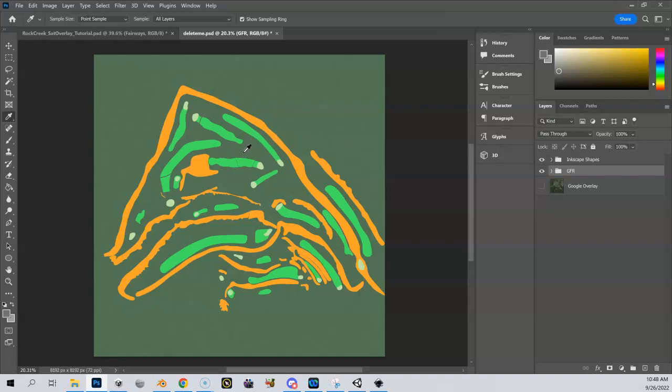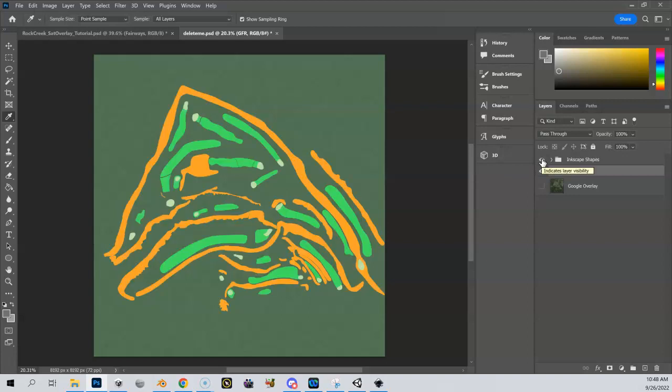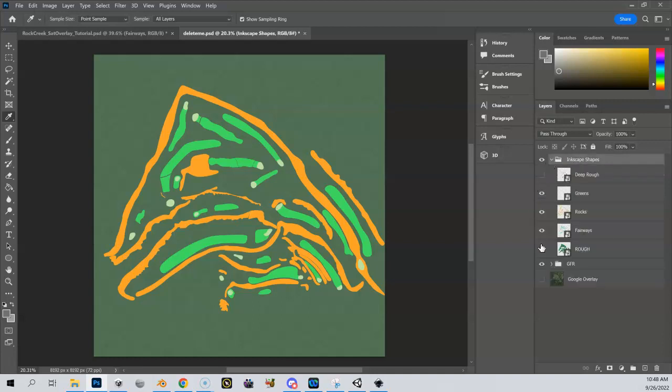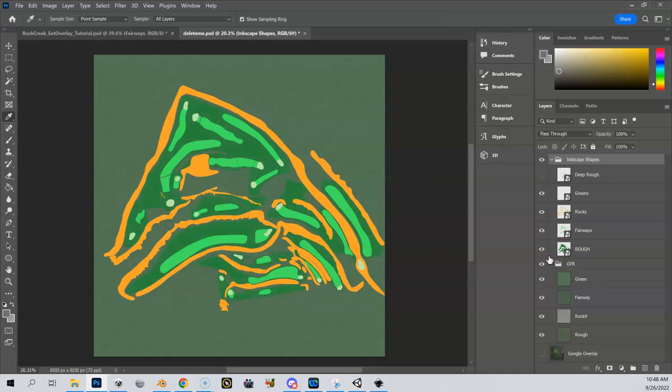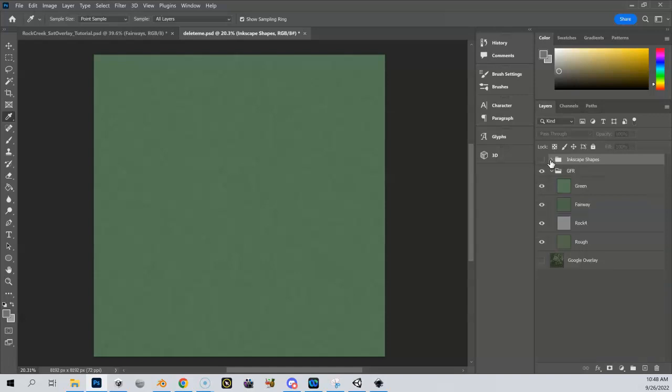So here's my overlay as we have it now. I've got my Inkscape shapes - my fairways, my greens, my rock. I do have my rough and things in here too. I have rough turned off, not sure if we're going to use that or not. And then I have my GFRs as well. I've got my green, I got my fairway, my rock. So let's start combining these together.